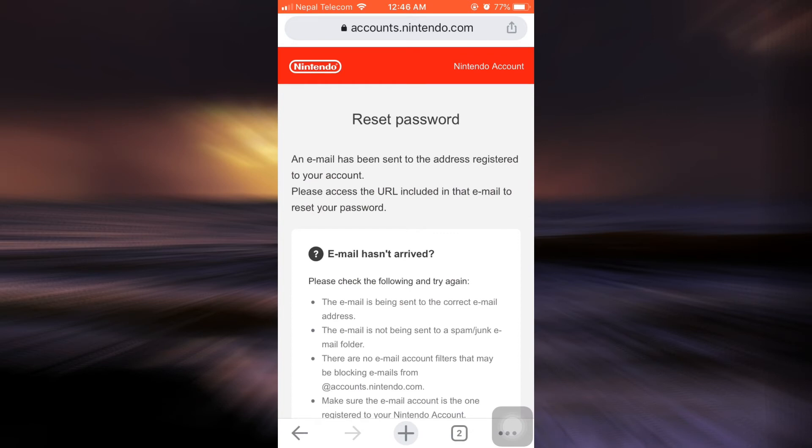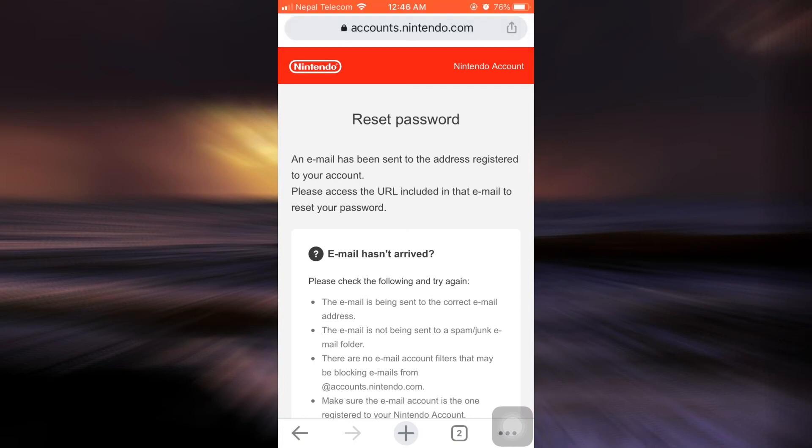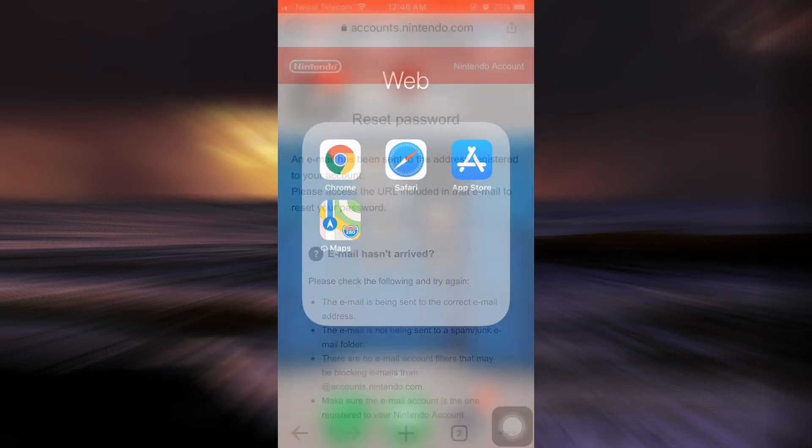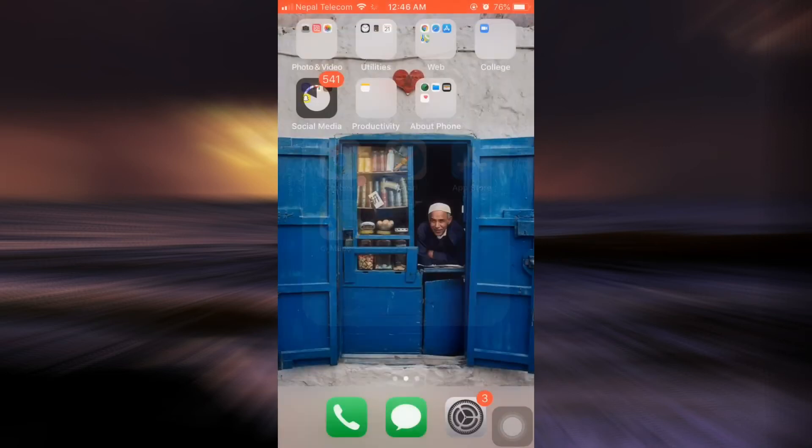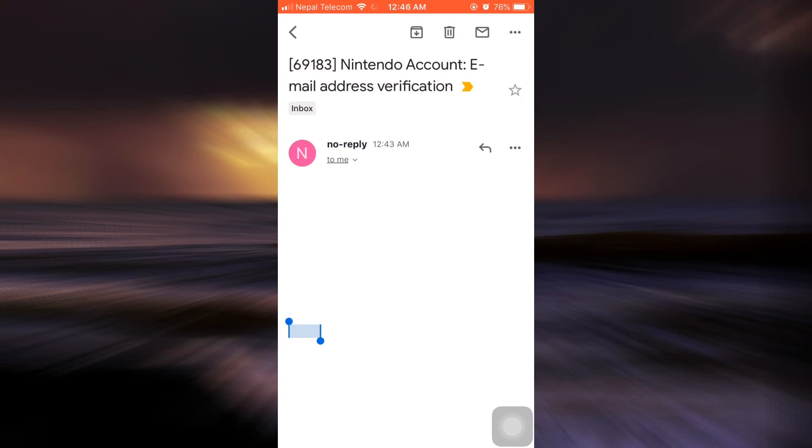After doing this, it says that an email has been sent to the address. I have received the email, so I'm going to check what the email is about.